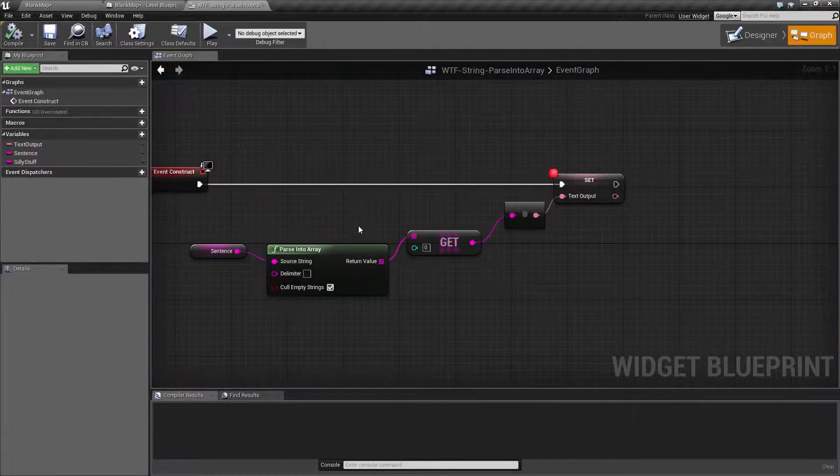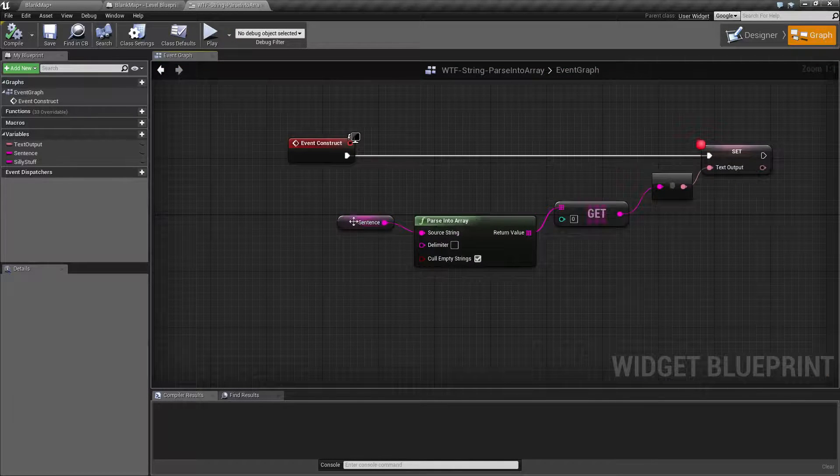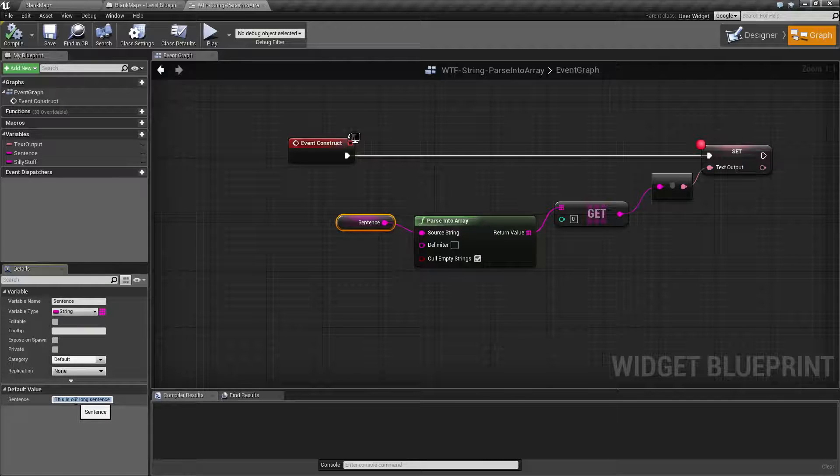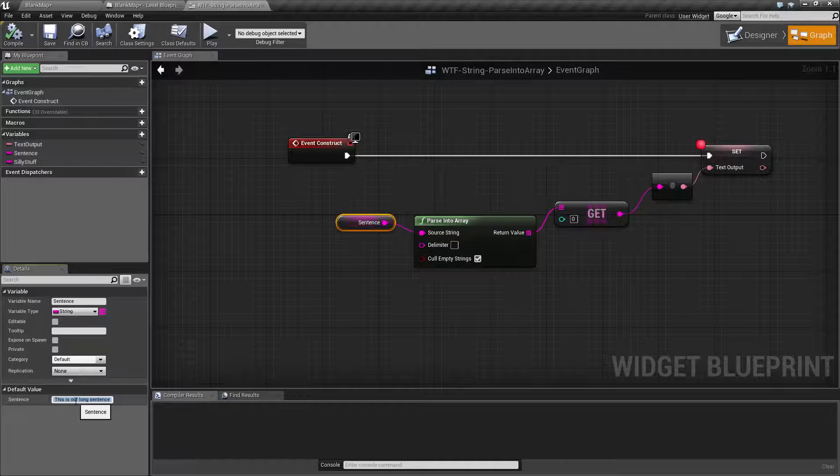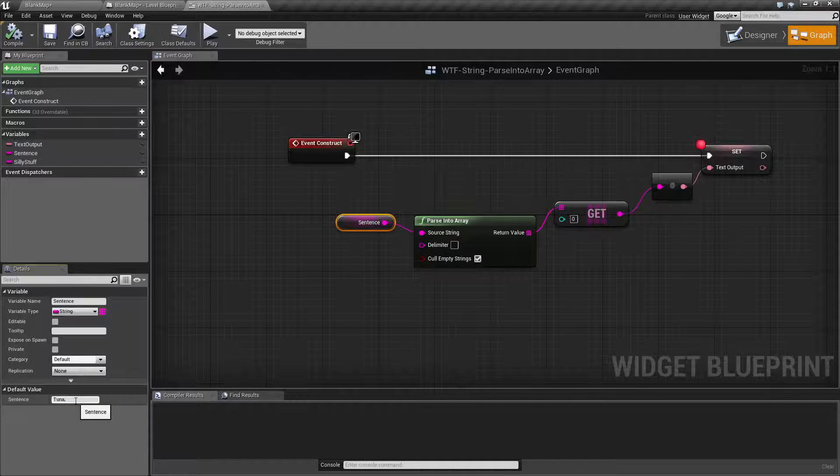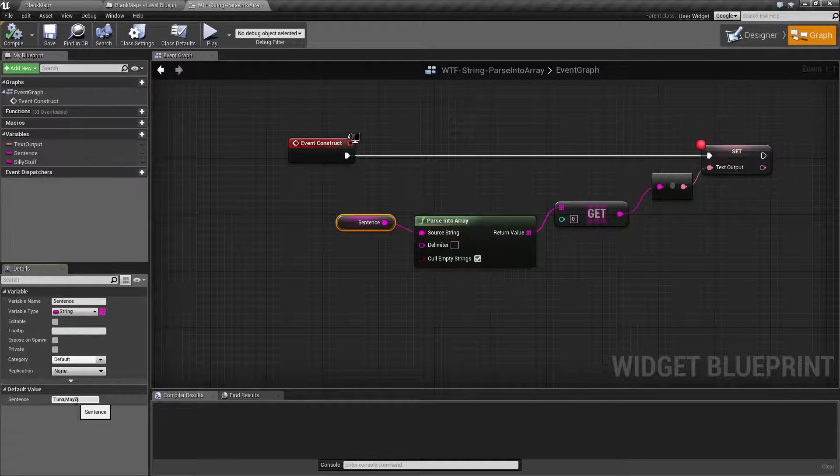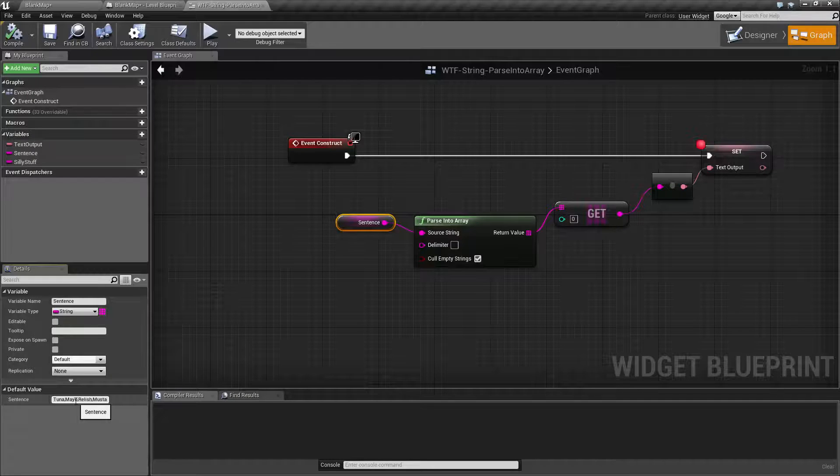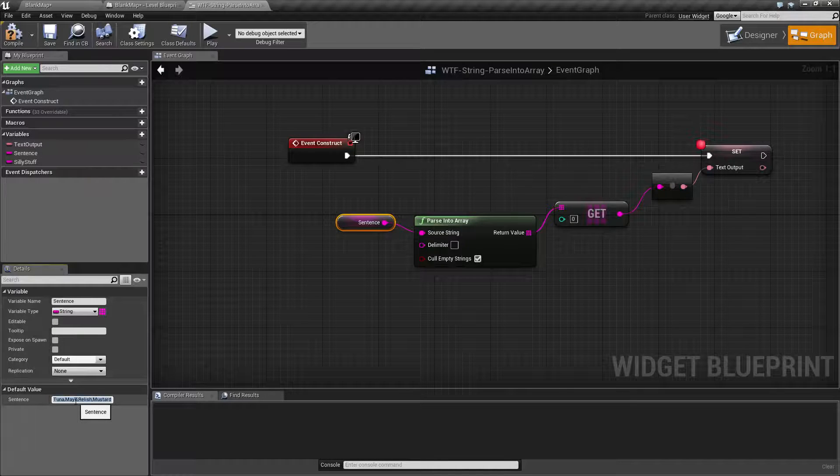So that's it, that's how it works, it's pretty simple. Let's say for example we had an array of items that came in from an outside source. Like for example we had tuna and we had mayo and we had relish, we had mustard - we were making a really awesome tuna sandwich.